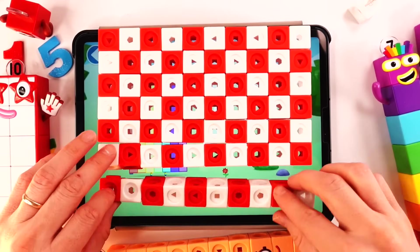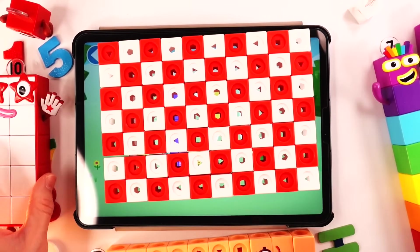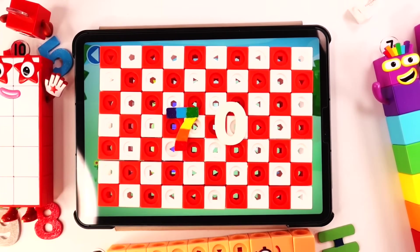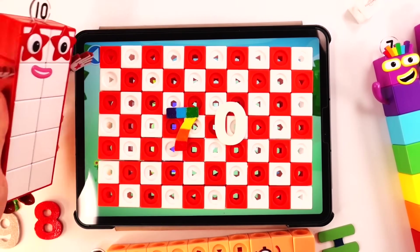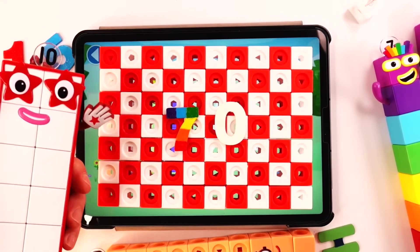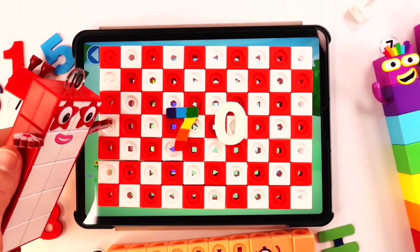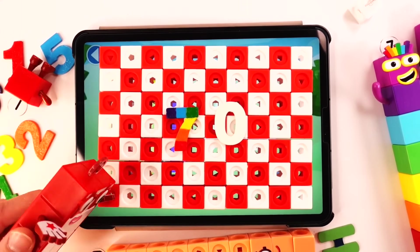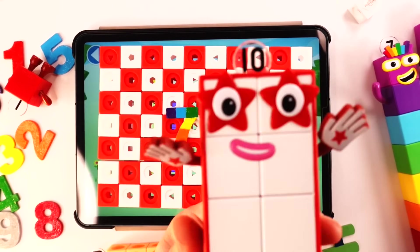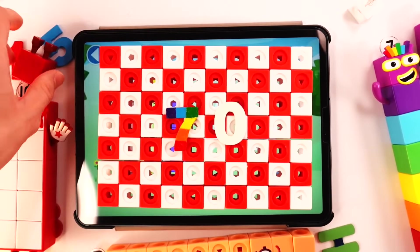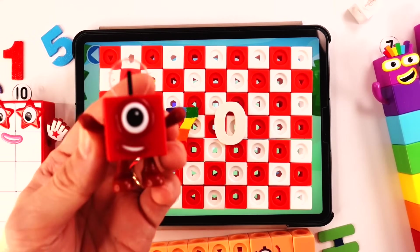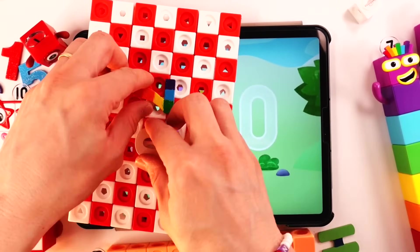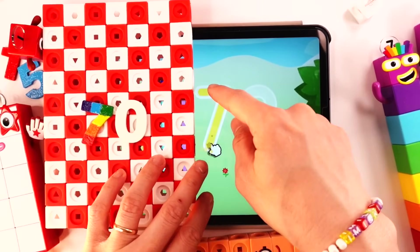Big number block 70! This big number block 70 — seven lots of ten. One lot of ten, two lots of ten, three lots of ten, seven lots of ten — 70! Number block. Wow! This big number — we build big number block 70, like this.